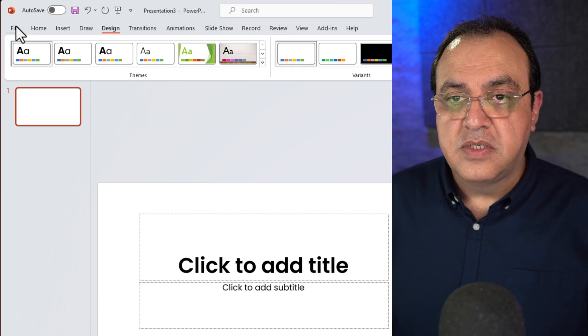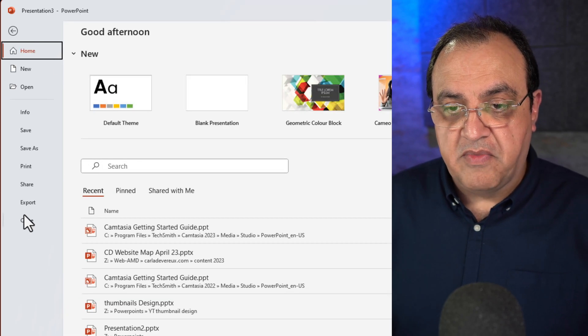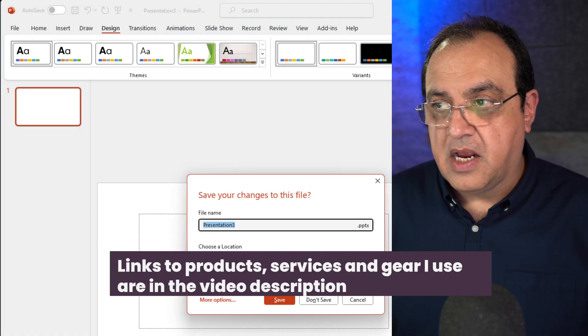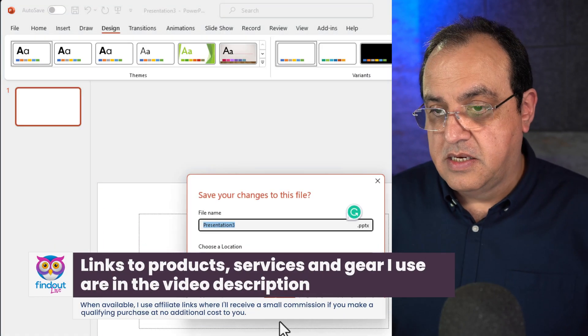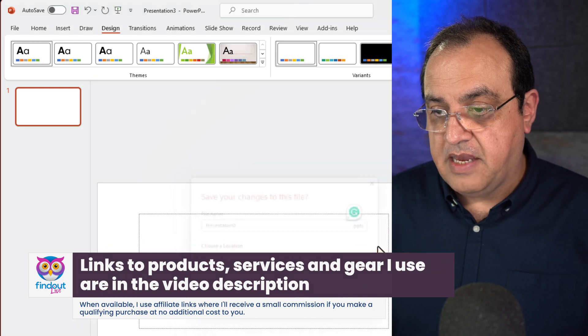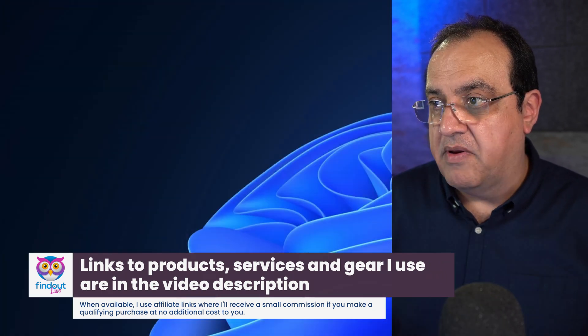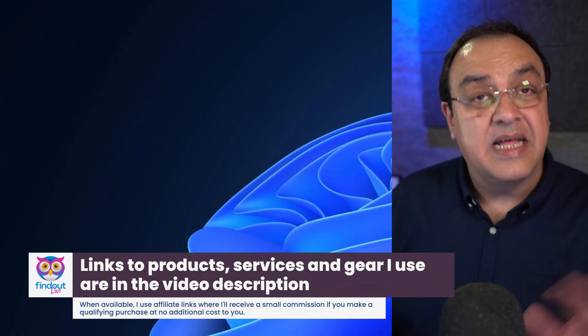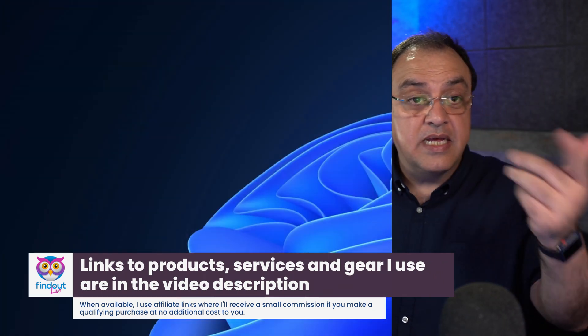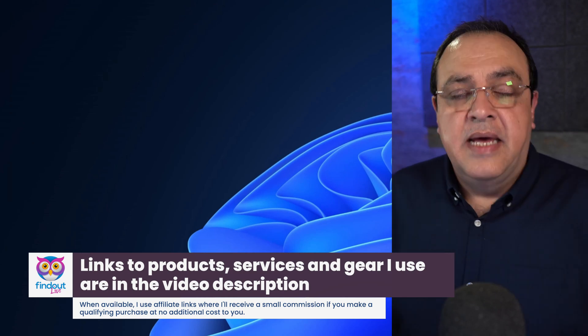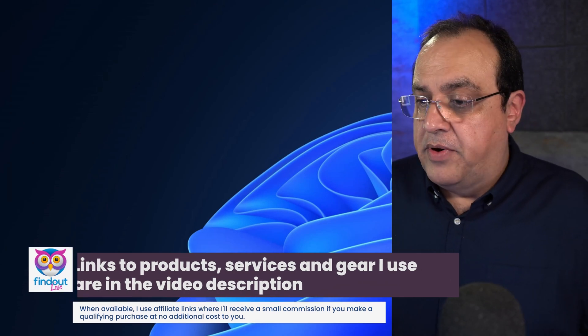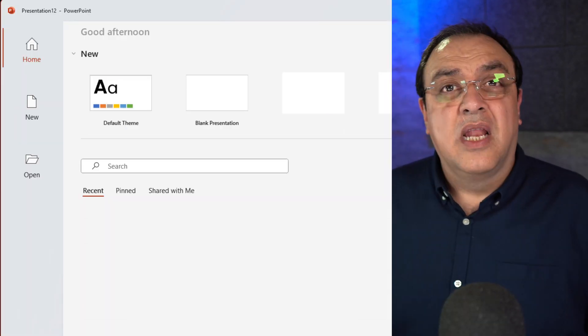So if we close—so if we pretend that we're starting from refresh—if I close this, I don't want to save this. Let's close the entire application. So that's all closed. The next time we come, now let's load up PowerPoint.